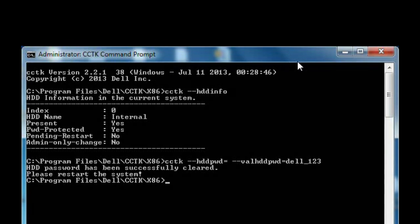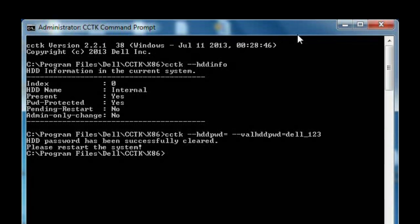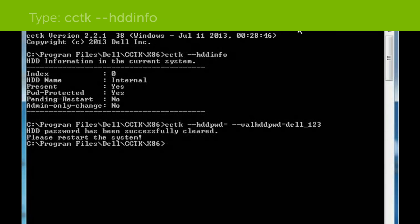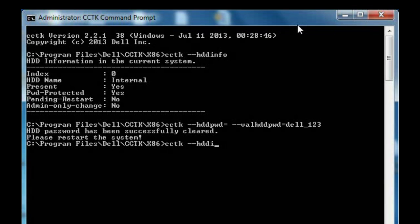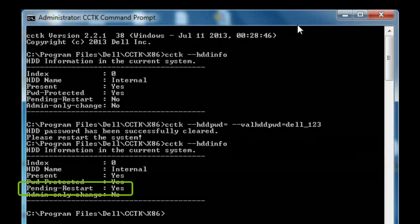Next, check to see if a system reboot is required to set the password by typing cctk --hddinfo. If the pending restart field displays yes, then reboot the system.